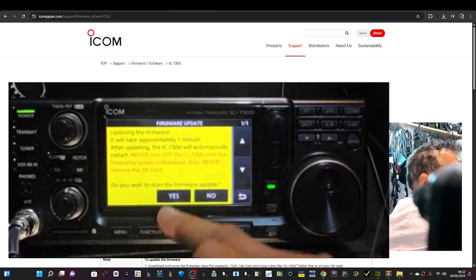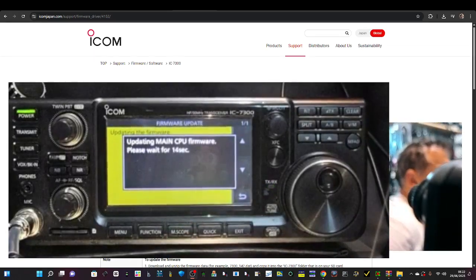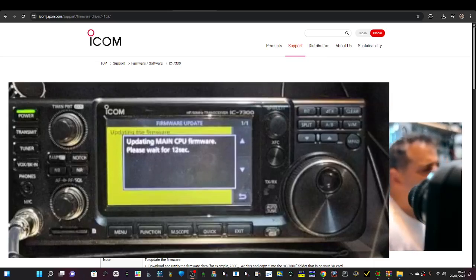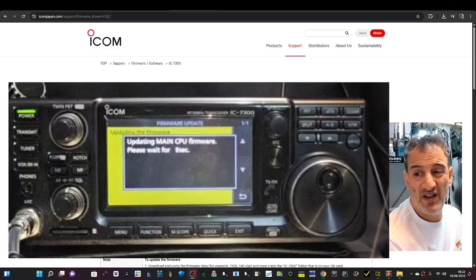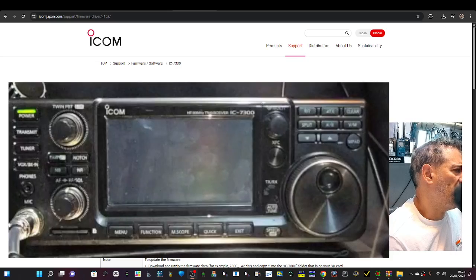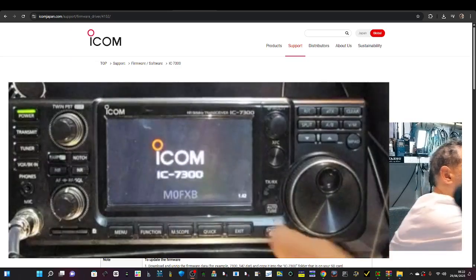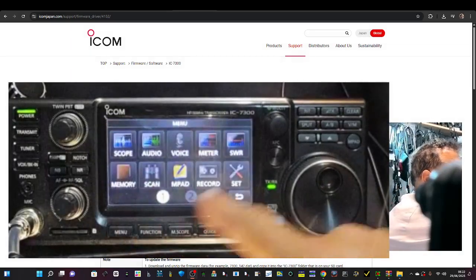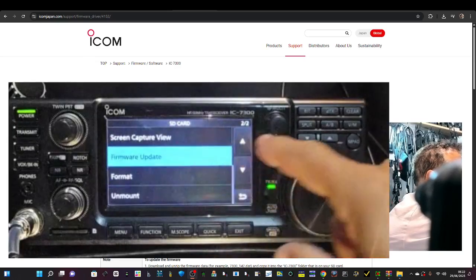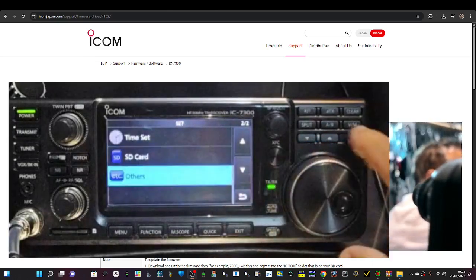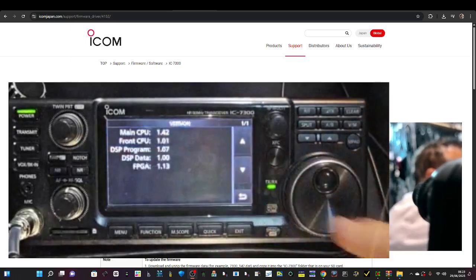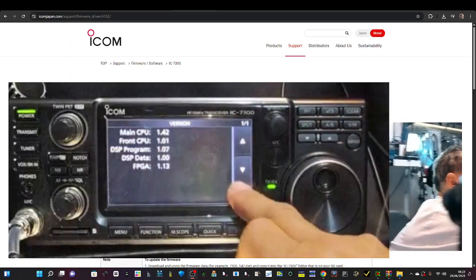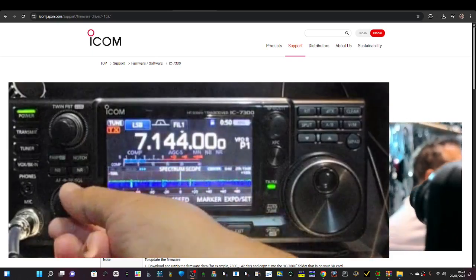Updating main CPU firmware. That's it really, it's all you do. It restarts automatically. 1.42 here. You can double check it by just go Menu, Set, Others, Information, Version. We have the latest.